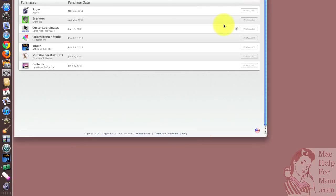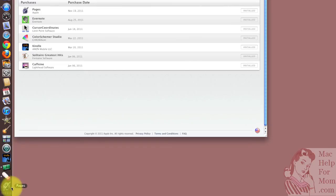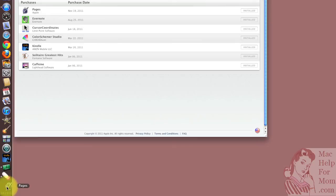There we go. And I don't know if you noticed, the Pages icon on the dock just bounced to show that the download and installation was complete. And now to start it up, I just click on it like anything else.